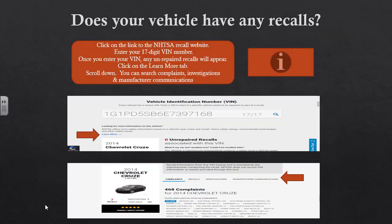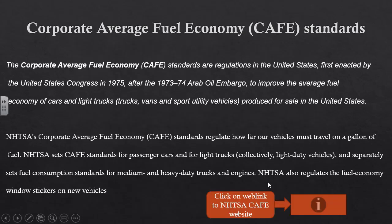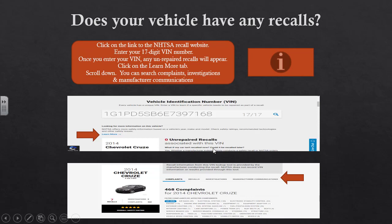Take a few minutes and check if your vehicle has any recalls. Click on the link to go to the NHTSA recall website and enter your 17-digit VIN number. Any unrepaired recalls will appear. If you click on the Learn More tab and scroll down, you can search complaints, investigations, and Manufacturer's Communications — which is where service campaigns and TSBs are housed if that manufacturer posted them. Go ahead, enter your VIN, see what comes up, and come back to continue.